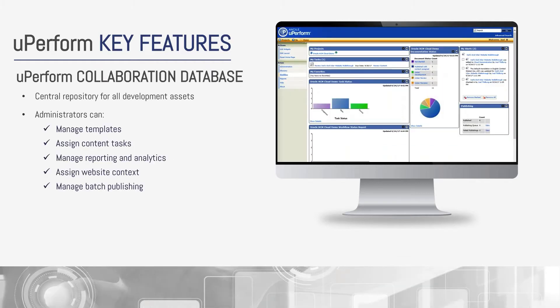The UPerform collaboration database is your central repository for all your development assets. UPerform content is checked in here and then managed and published as desired. Administrators use this site to manage templates, reporting, analytics, and batch publish, as well as assign tasks and website context.